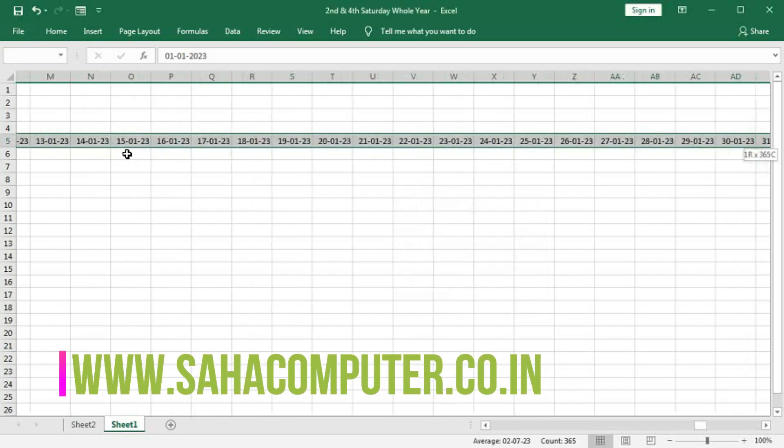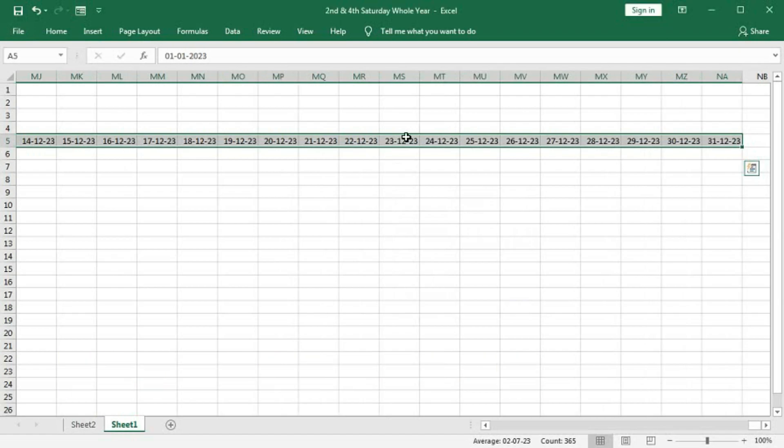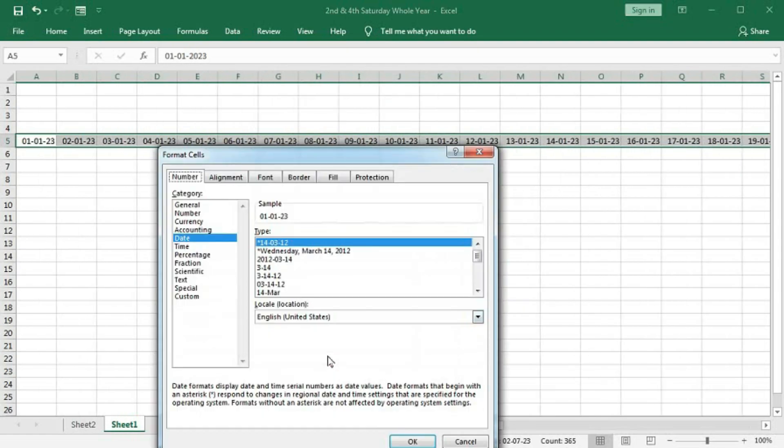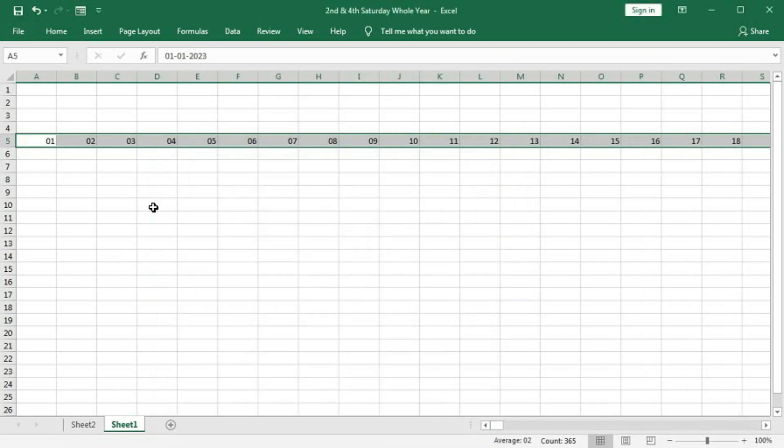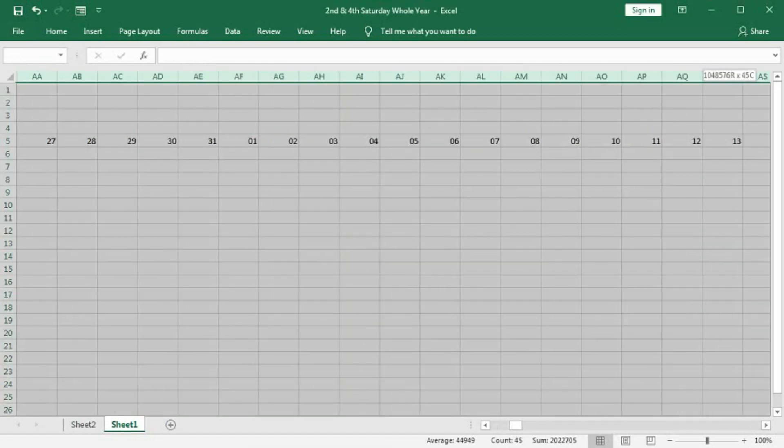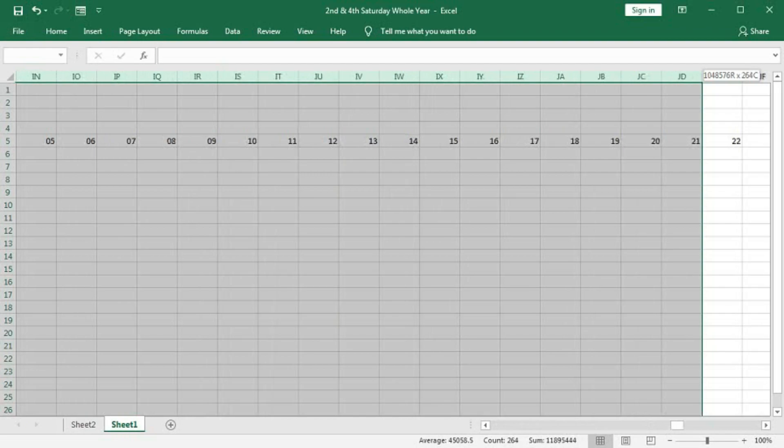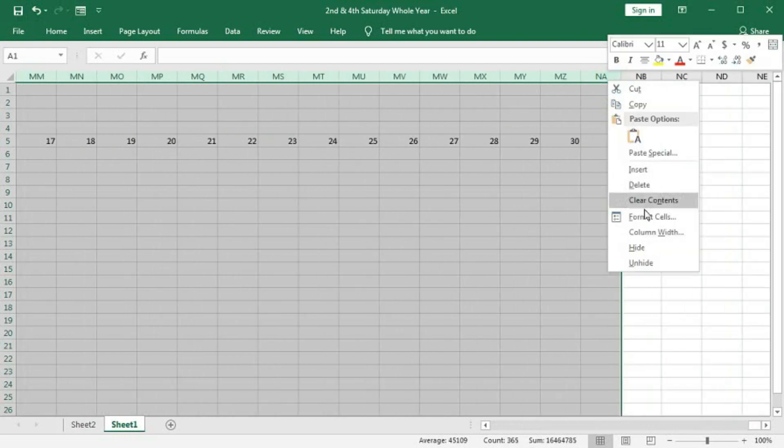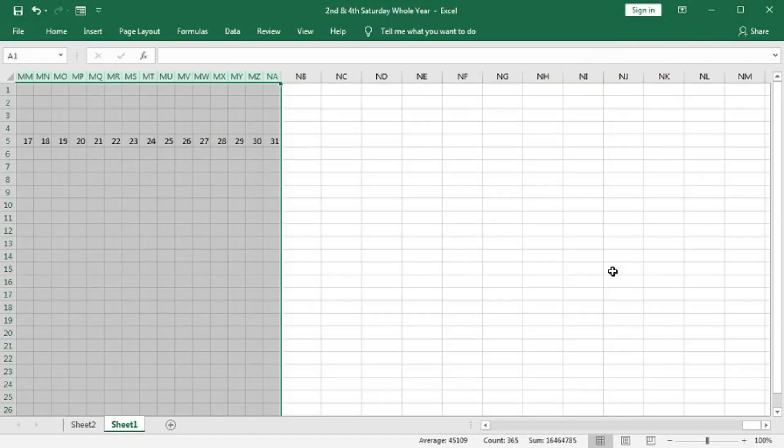Suppose, Ctrl-Shift and right arrow to select all these dates. And now, we will format this. Right-click Format Cell. And here, go to Custom. And we will keep only DD to get the dates only. OK. Now, we will reduce the size of the columns. So, go to the last cell. Now, drag this in this way. So, we got all the dates.